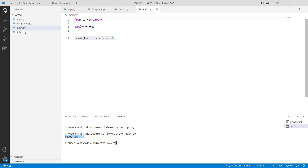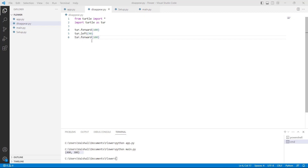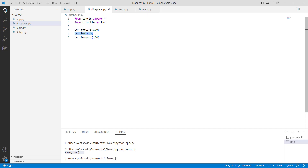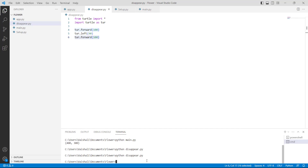Now let's move forward and discuss how to disappear a window in Python Turtle. Firstly, we will import the turtle library using 'import turtle'. Here we are using turtle.forward(100), which moves the turtle 100 steps in the forward direction. Then we use turtle.left(90), which turns the turtle 90 degrees to the left. Then again we use turtle.forward(100) to move the turtle 100 steps forward. Run this code and you can see that in a few seconds the window disappears.